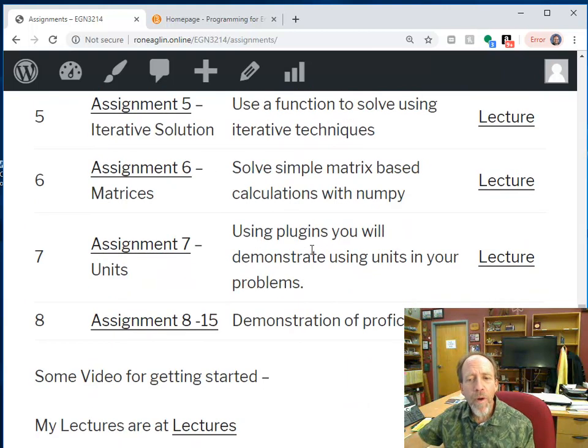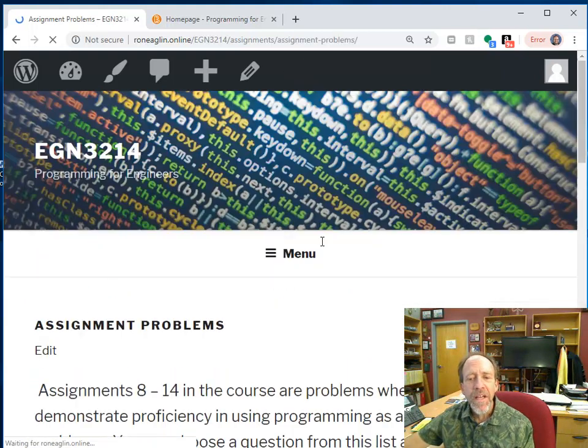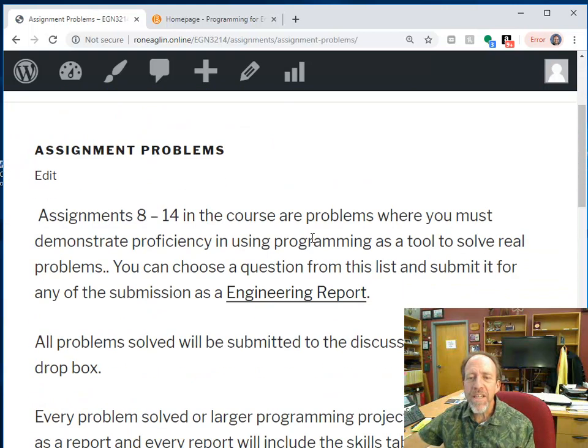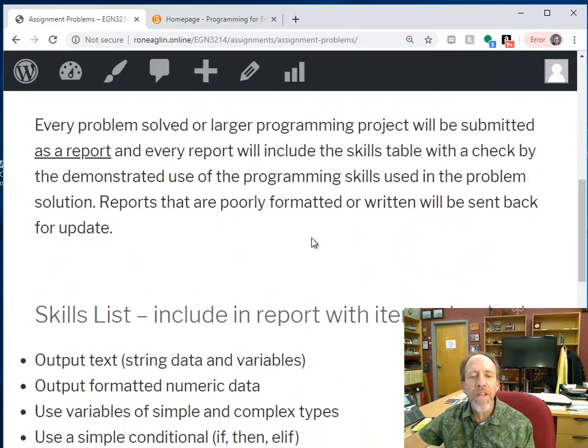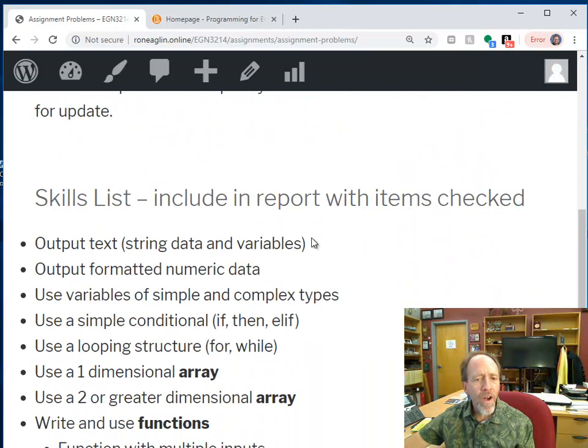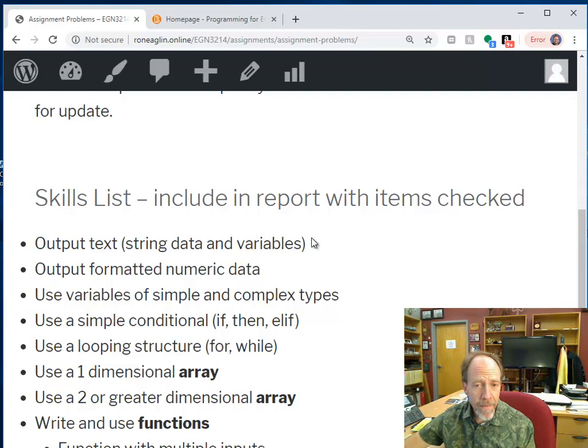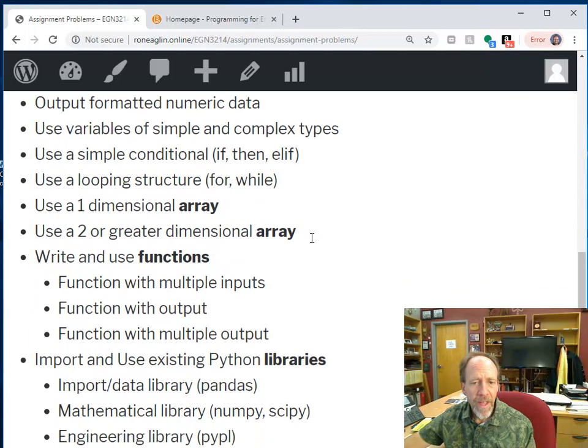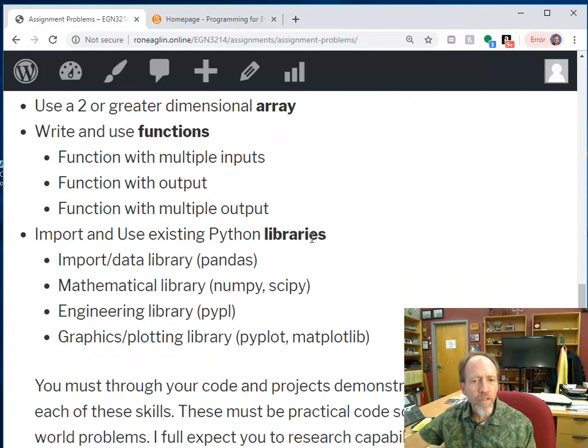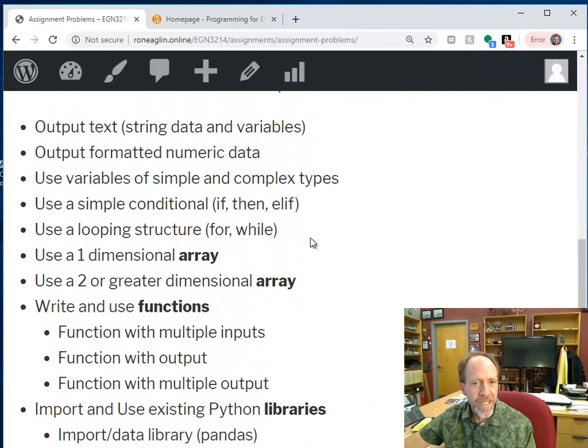Well, by that point, you're going to get into assignments 8 through 15, which basically you're going to demonstrate that you have proficiency. So, from this point on, your job is to find problems and solve them using Python and demonstrate to me that you've met these proficiencies.